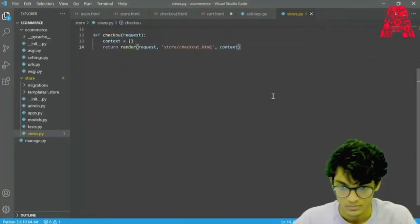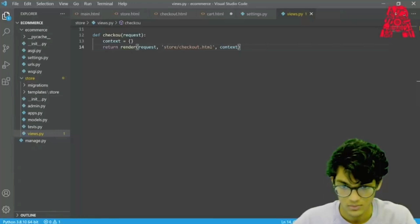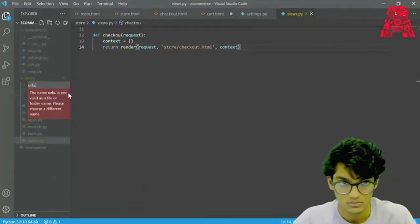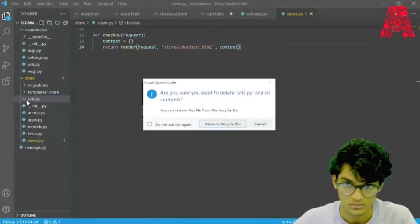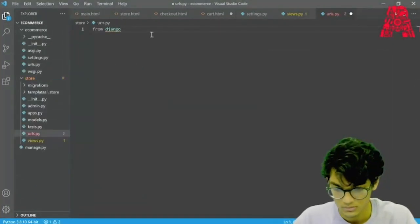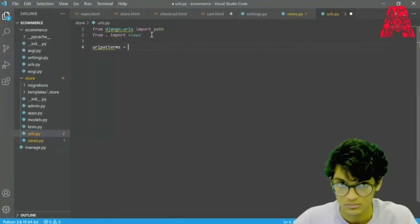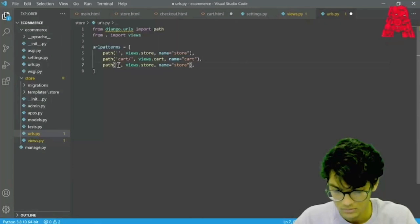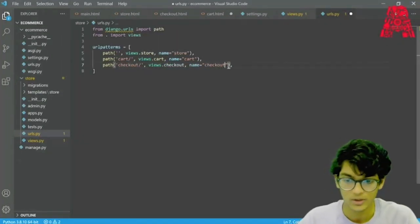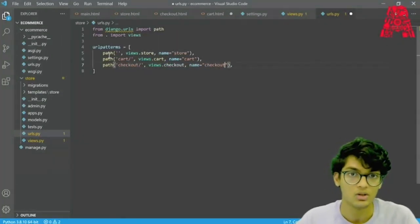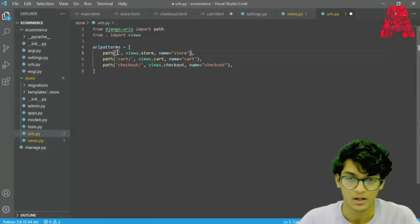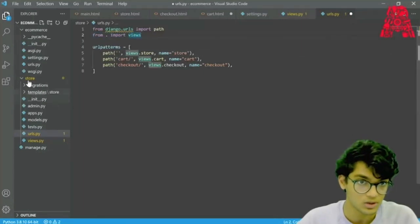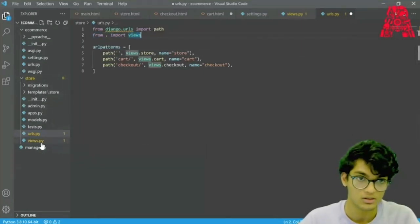Now we have to create a file called urls.py in our store folder. What we did here is create a URL pattern — the empty string means it is in the home directory, and we created one for cart and checkout as well. We're importing from our views.py in the store folder.